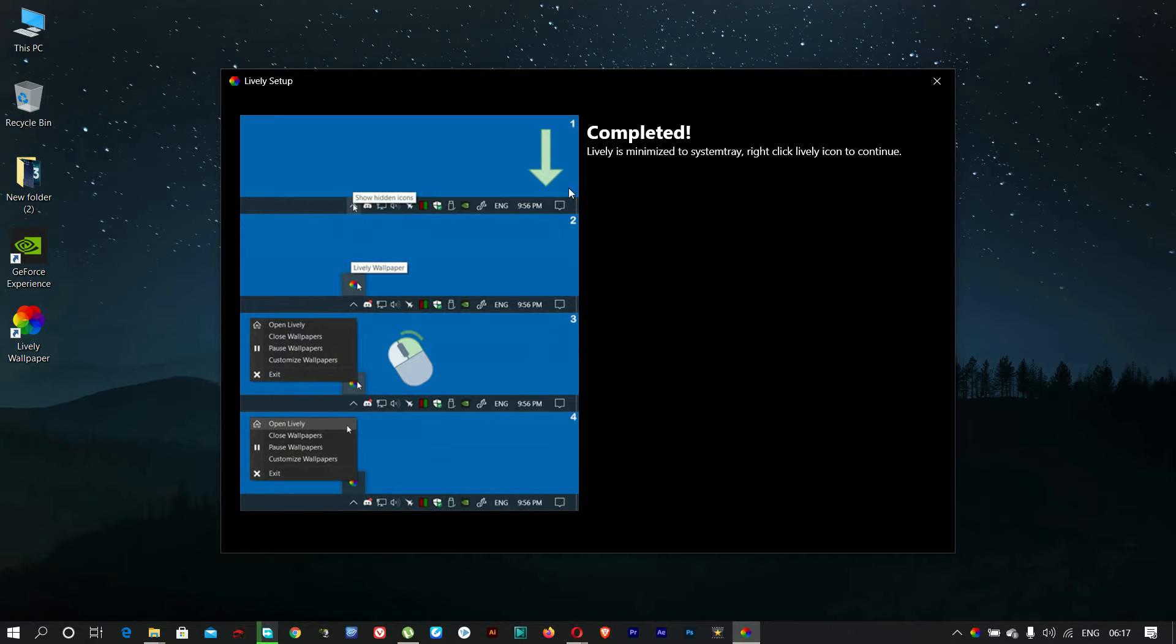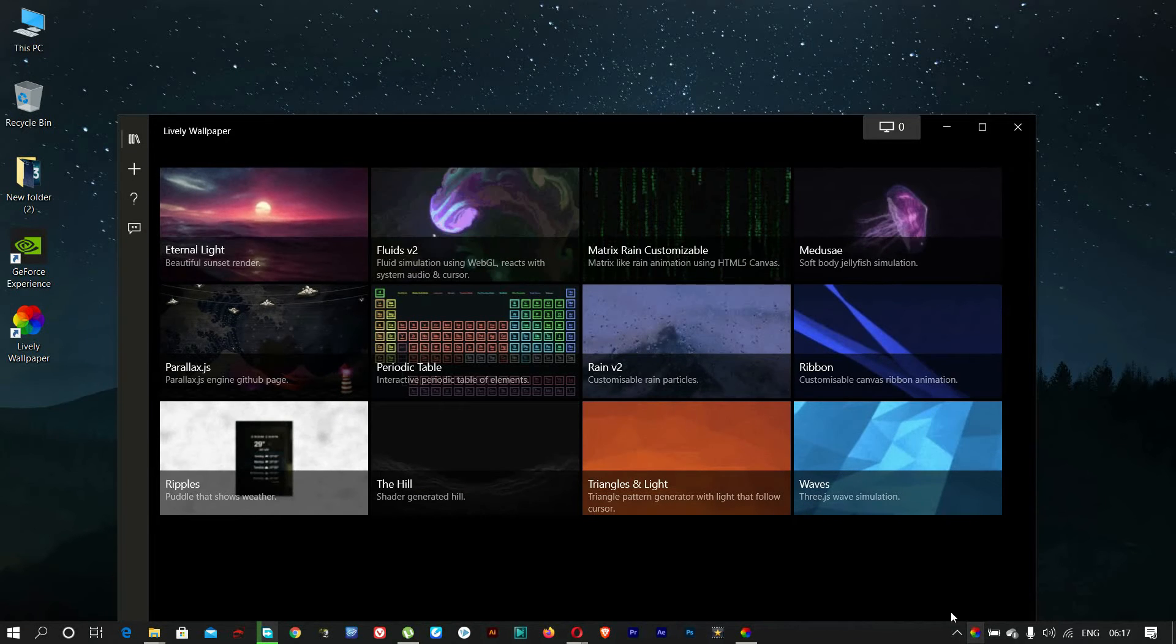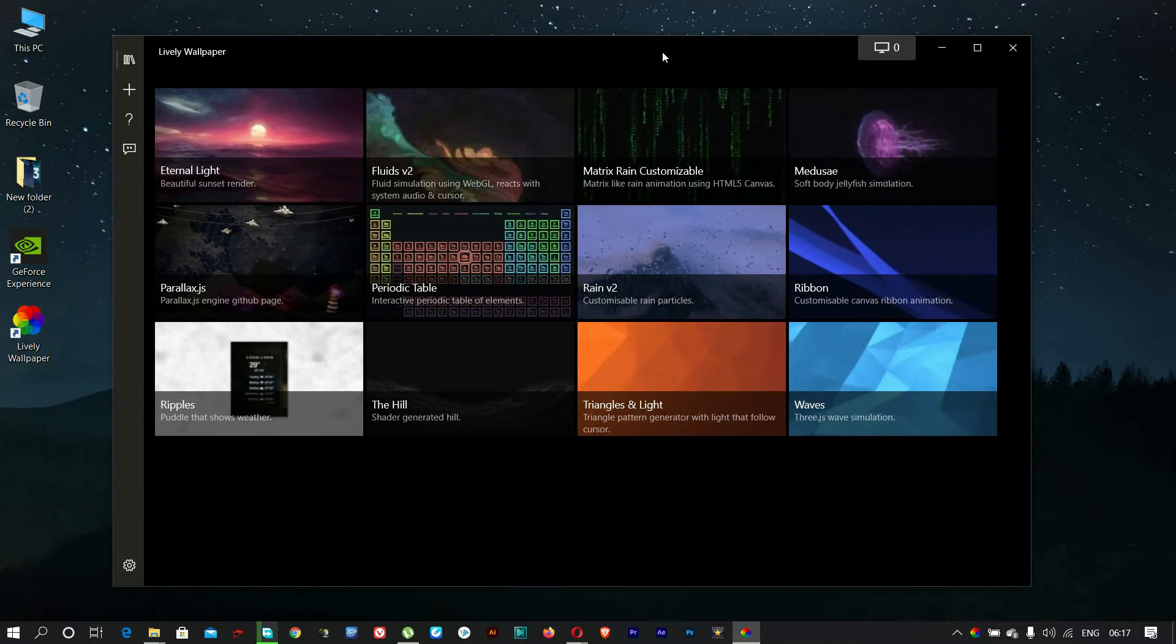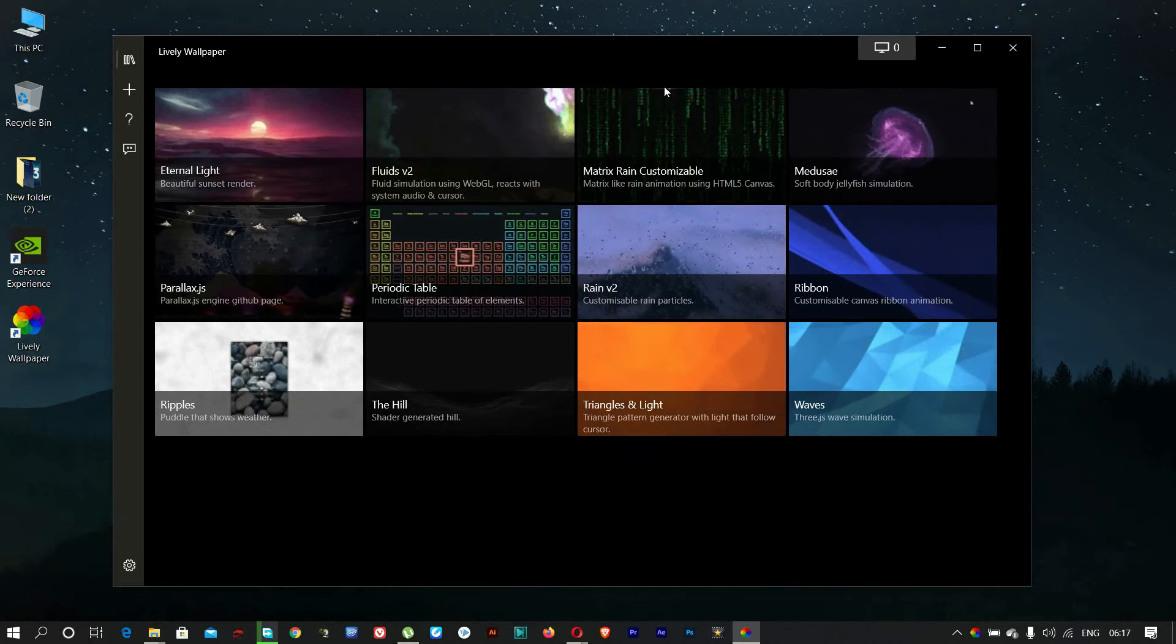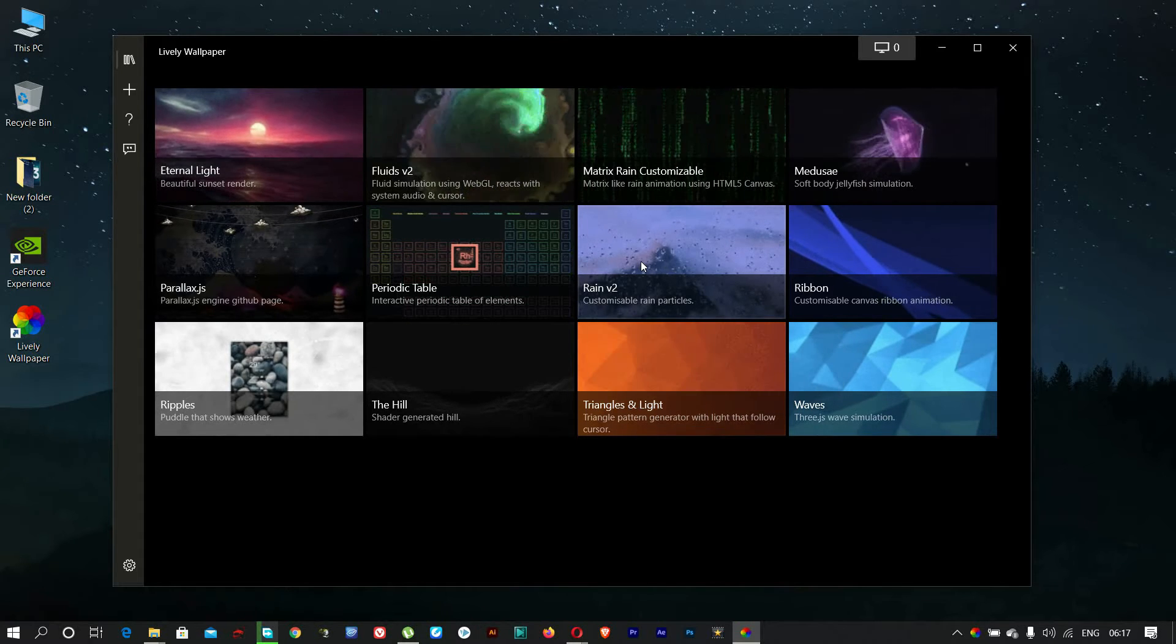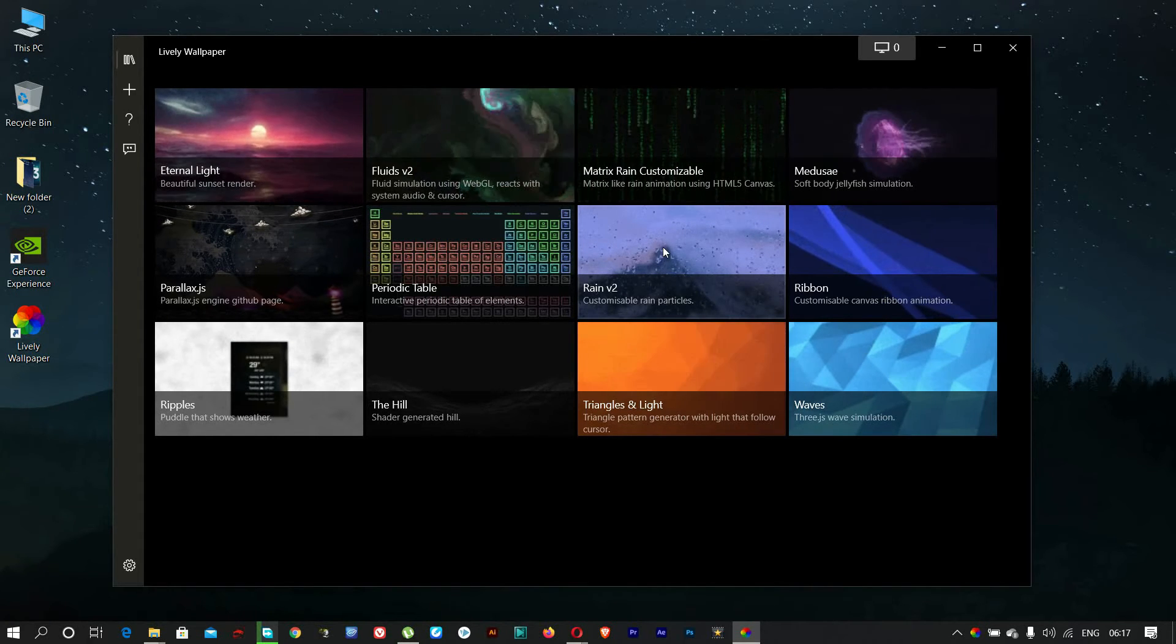Now find the live wallpapers logo from the taskbar and click on it. All these live wallpapers are working good. Choose what you like to use. But in this video I am going to choose rainy live wallpaper.